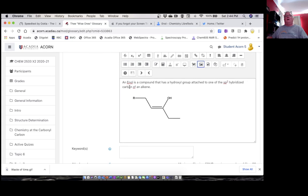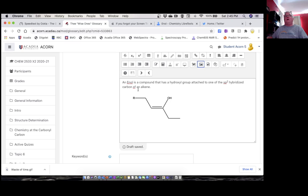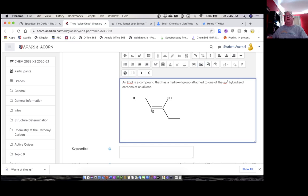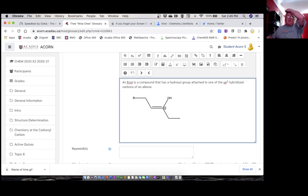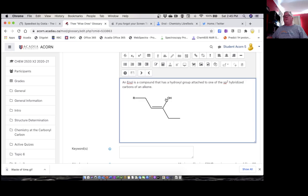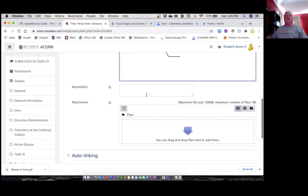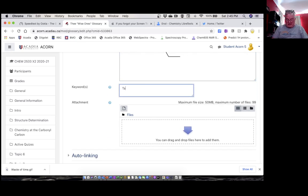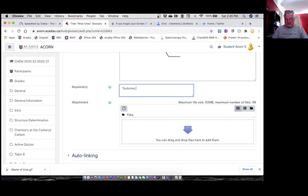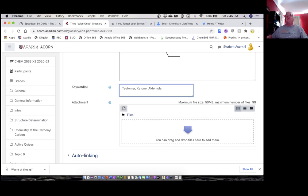There we go. An enol is a compound that has a hydroxyl group attached to one of the sp2 hybridized carbons of an alkene. There's my alkene, and on one of them I have this hydroxyl group attached to it. So we call this thing an enol because it's an alkene and an alcohol. What we're going to learn is that this thing is a tautomer, so I'm going to put that in the keywords. It's a tautomer of a ketone or an aldehyde, actually. So I'm putting all those things in as keywords.